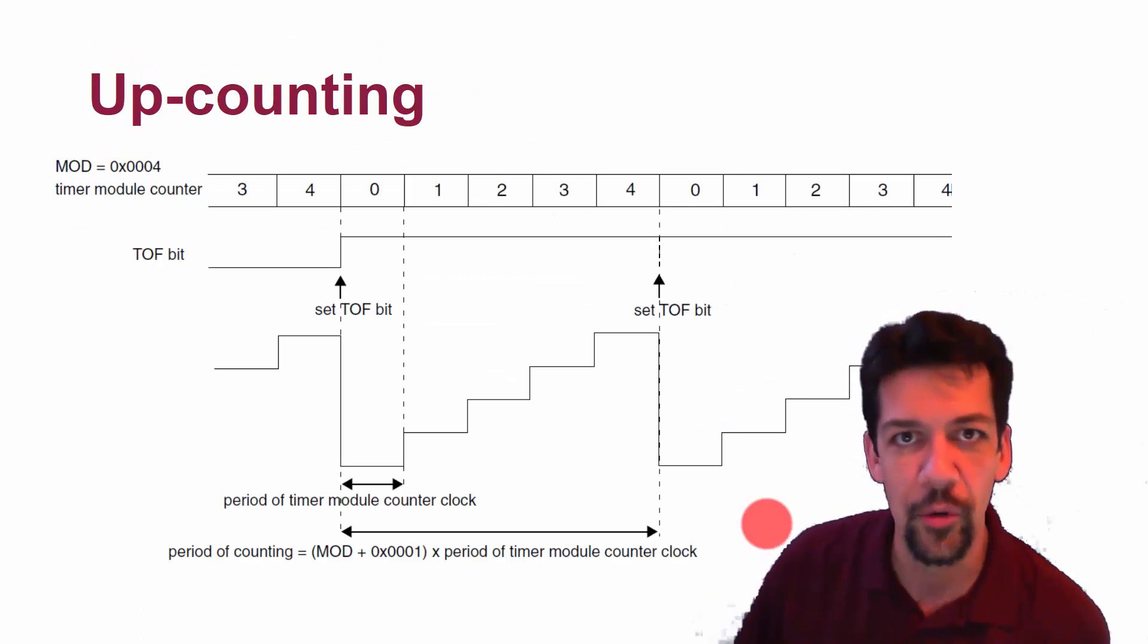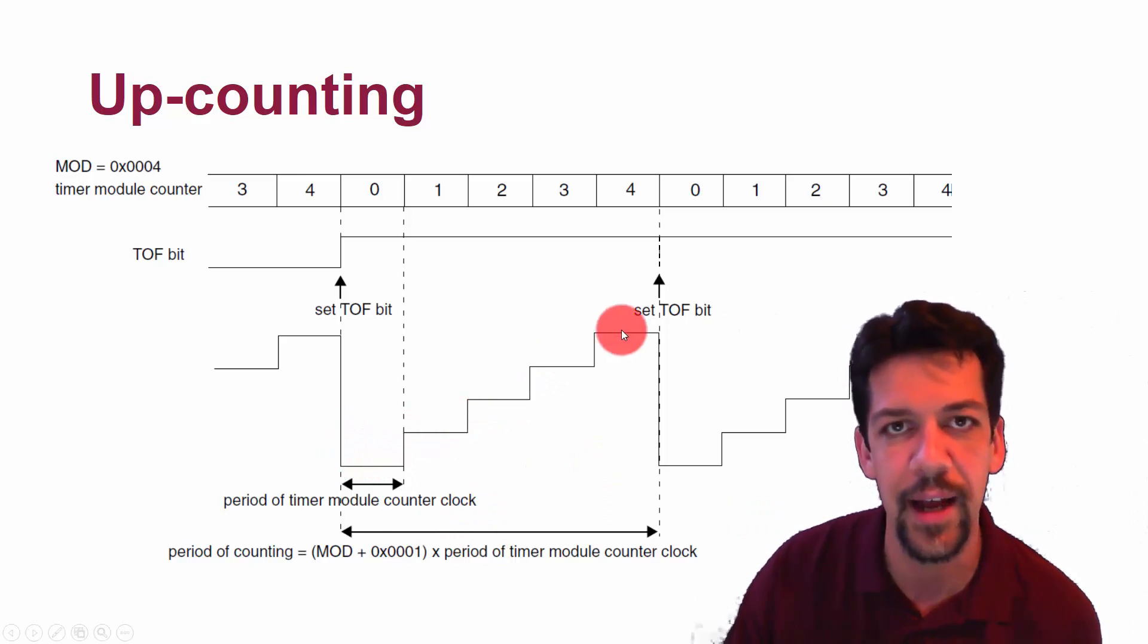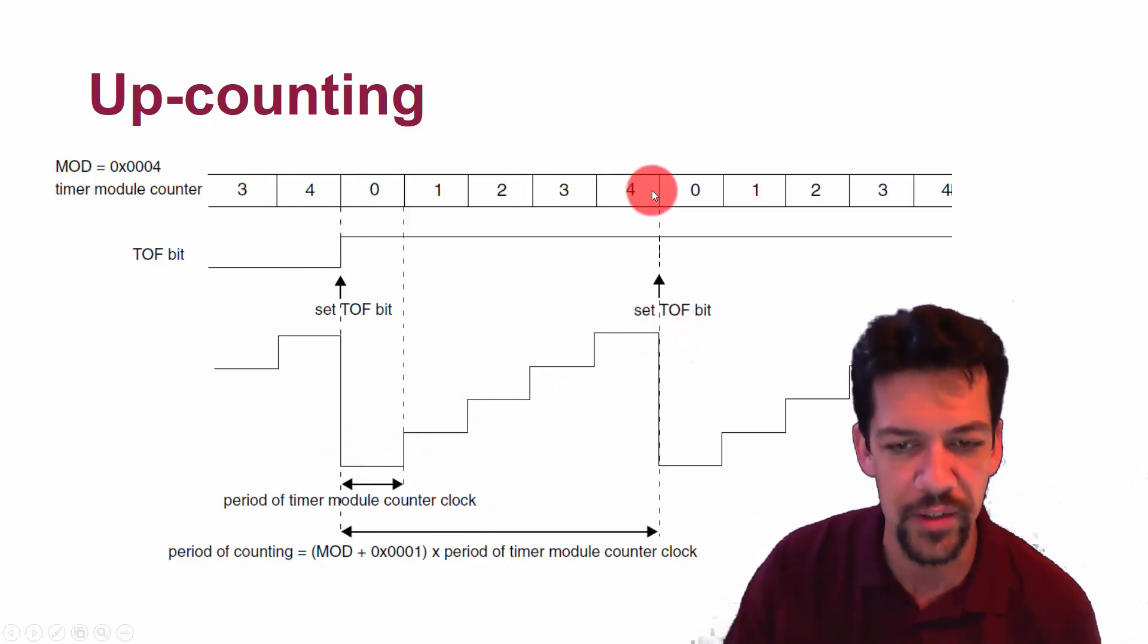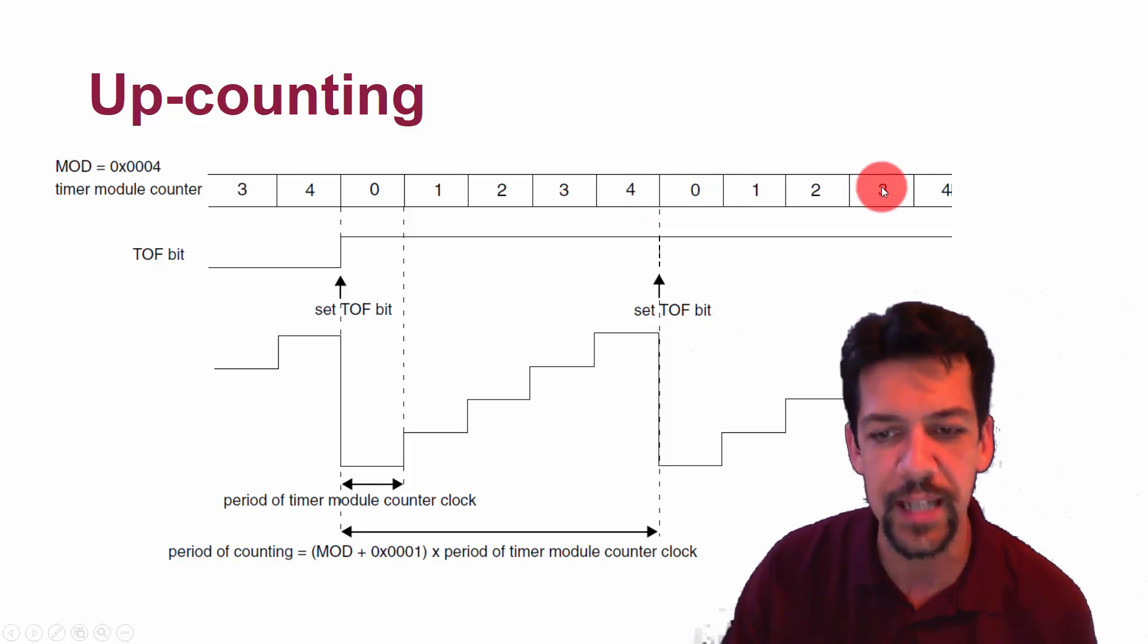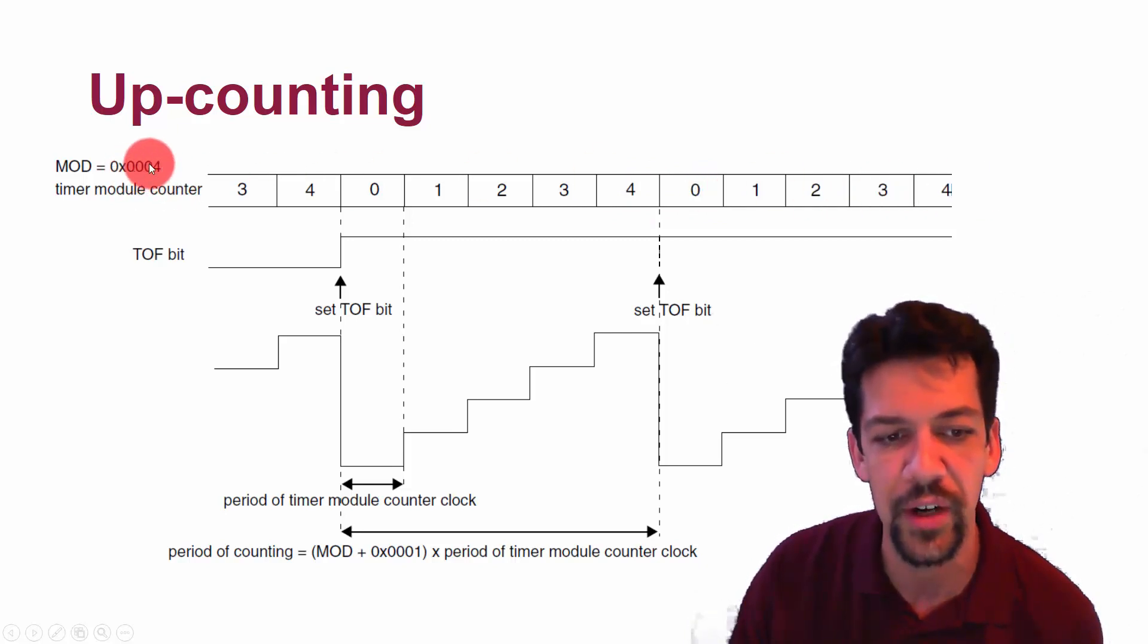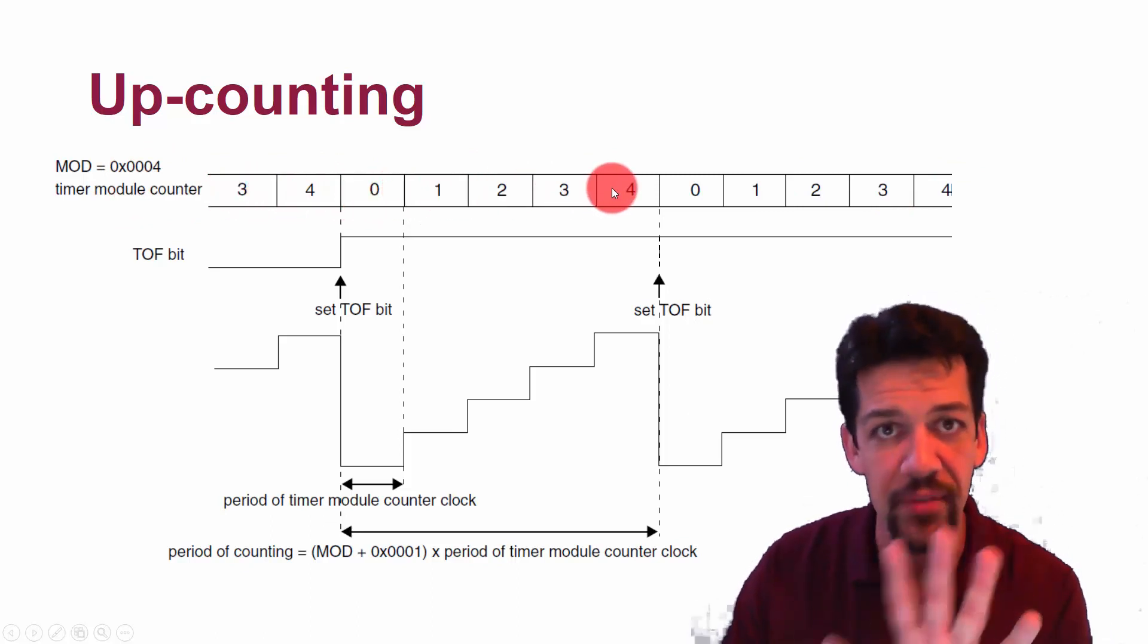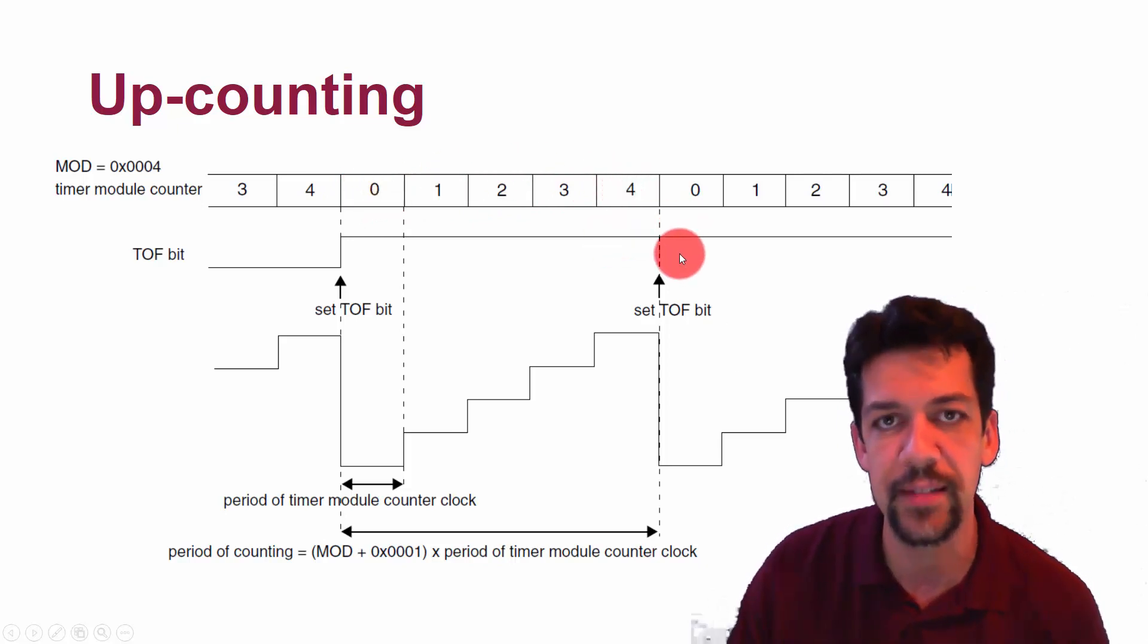Our basic mode of operation is upcounting, where the timer counts one tick at a time for every clock cycle that's driving it. And then when it matches the modulus register, then it does one cycle, then it resets and starts counting over again. So in this case, the modulus register is four. The module counter counts up zero, one, two, three, four. Notice that's five cycles because we count the zero one. That's a real one. Then it resets.